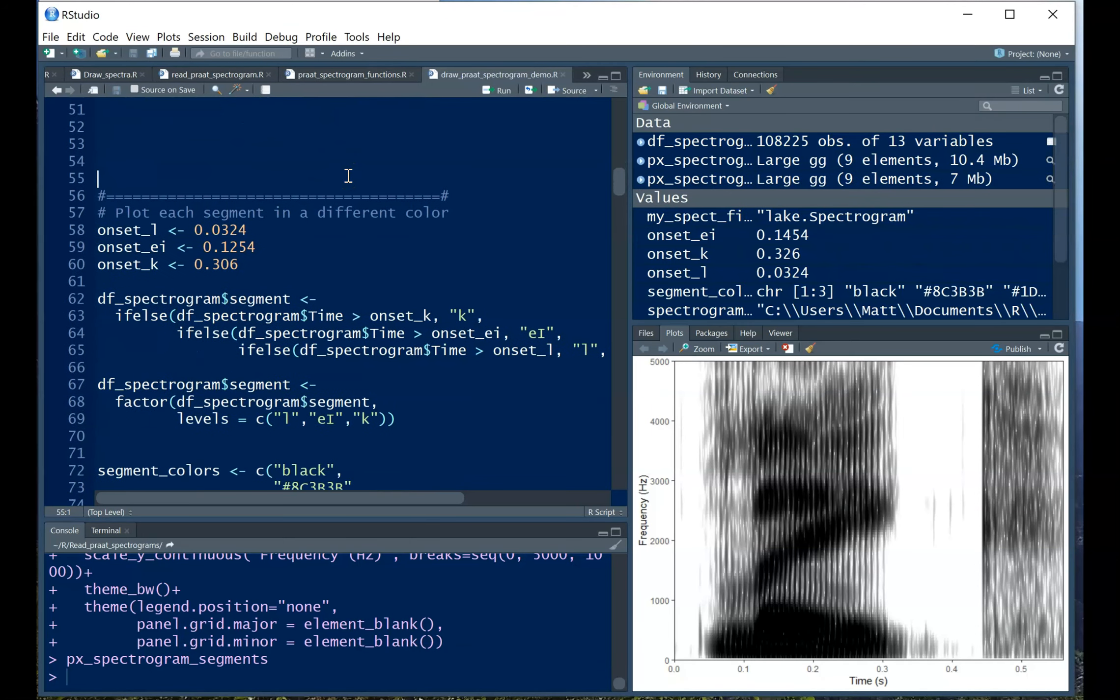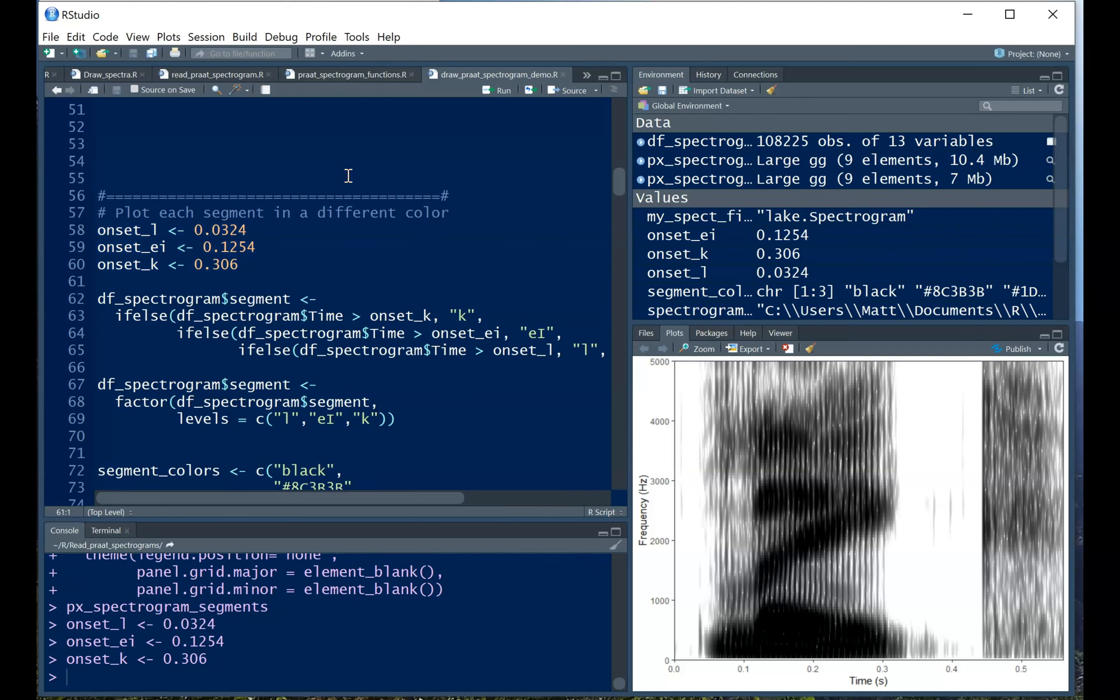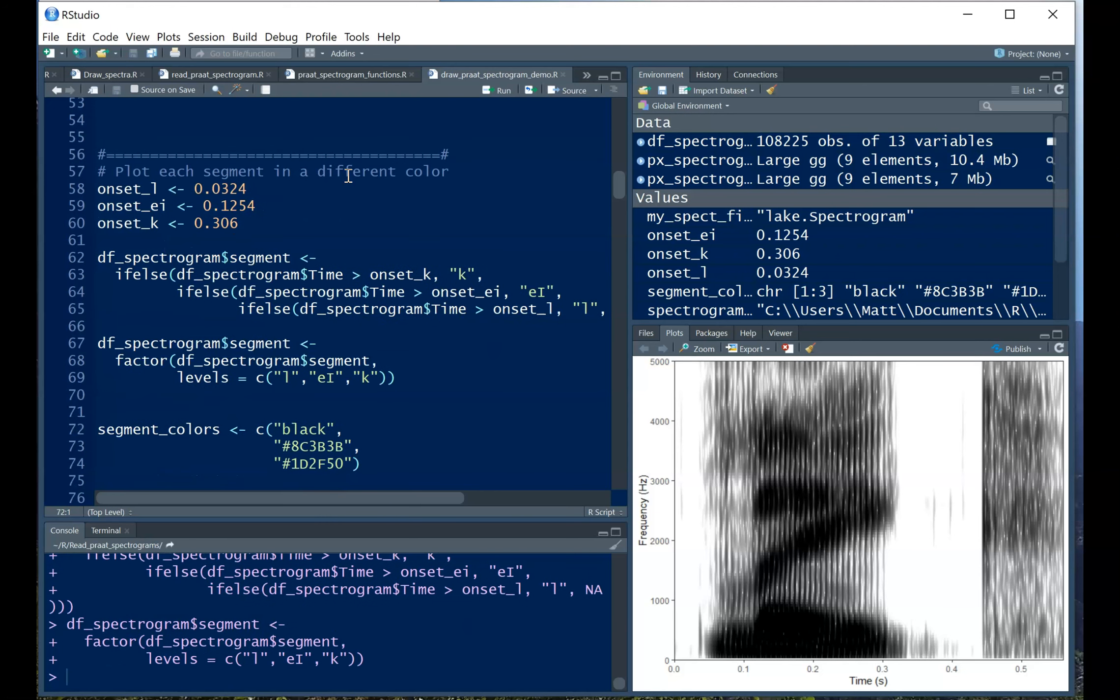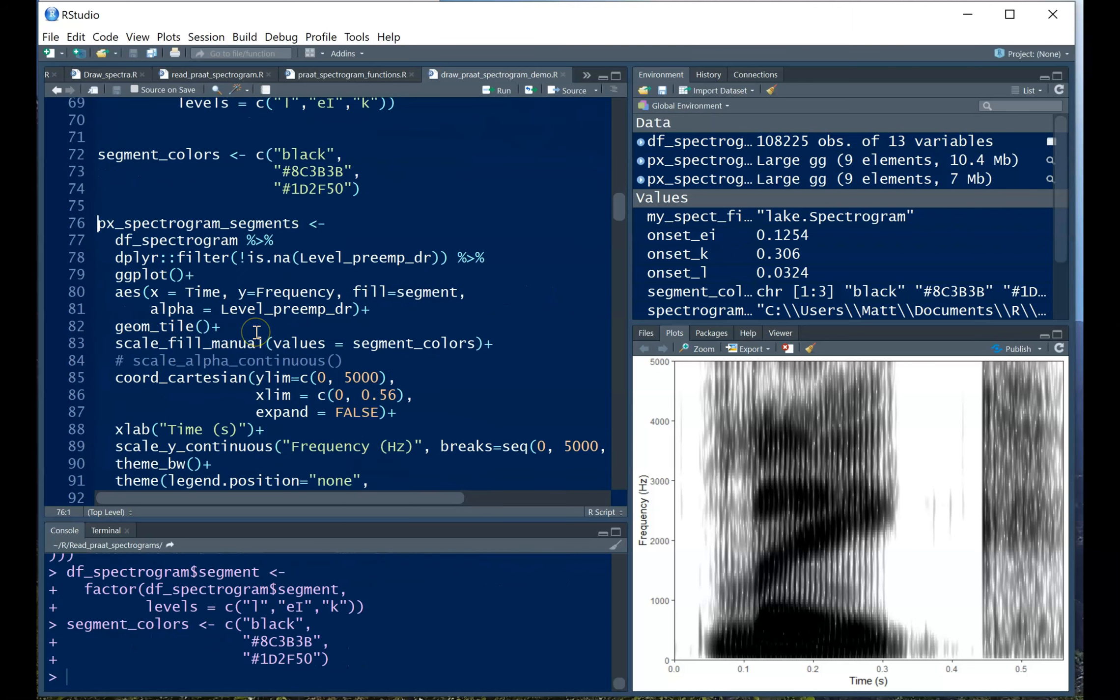One of the things you can do in R that you might not be able to do in Praat is to exert some very fine control over the colors in the spectrogram. So here what I've done is I've declared the timing values for the onsets for each of the phonemes in this word here. So I'm going to encode those in the data frame, and then order them properly, and then set a color for each one. Now when I use my plotting function, instead of setting the fill color by the actual intensity value, I'm going to set it by which segment we're plotting.